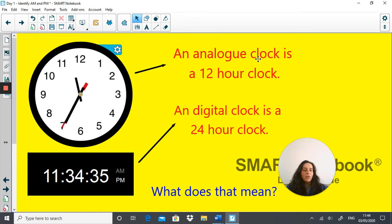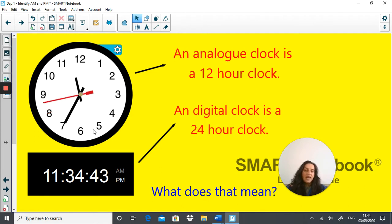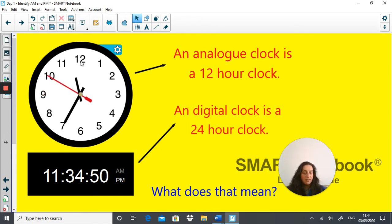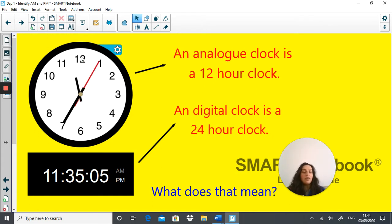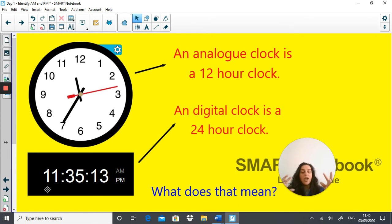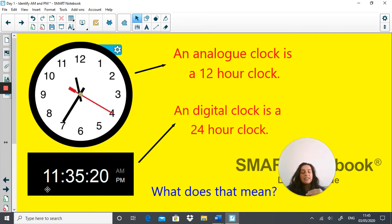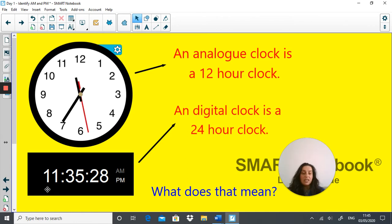An analog clock is a 12-hour clock and a digital clock is a 24-hour clock. On the analog clock, even though there are 24 hours in the day, it only shows numbers going up to 12. That means in any given day the hands will go around this clock twice — once for a.m. and once for p.m. A digital clock displays time in a 24-hour clock. If you're finding this overwhelming, don't worry — we'll be taking it step by step.